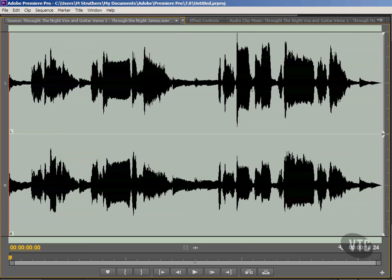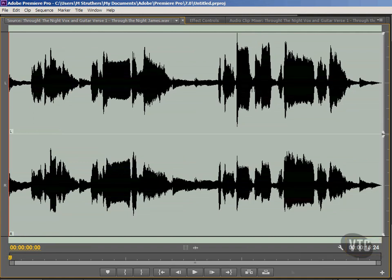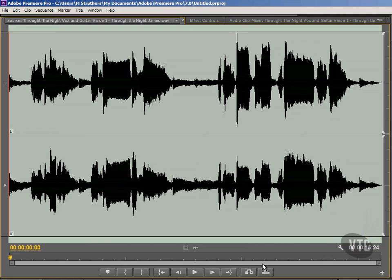Now you can't have failed to have noticed that we have numbers at the left-hand side and at the right-hand side. These indicate, at the present time, how long this particular audio file is. And at the present time, we can see that this audio file is 15 seconds in length, plus 24 frames. We've got four sets of dual numbers there. The first will be hours, then we've got minutes, then we've got seconds, and then we've got how many frames.